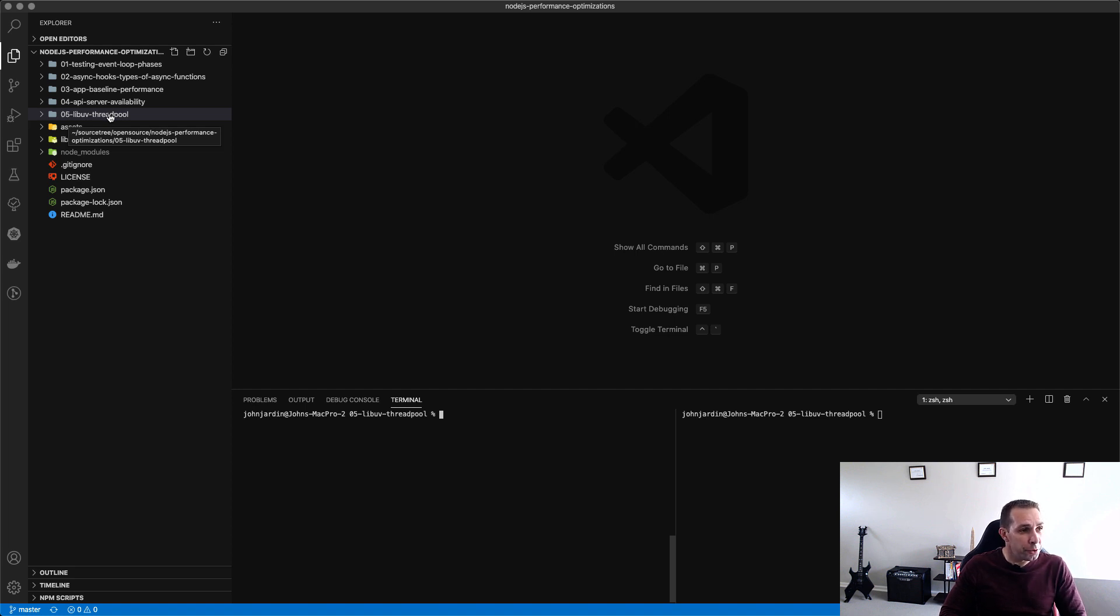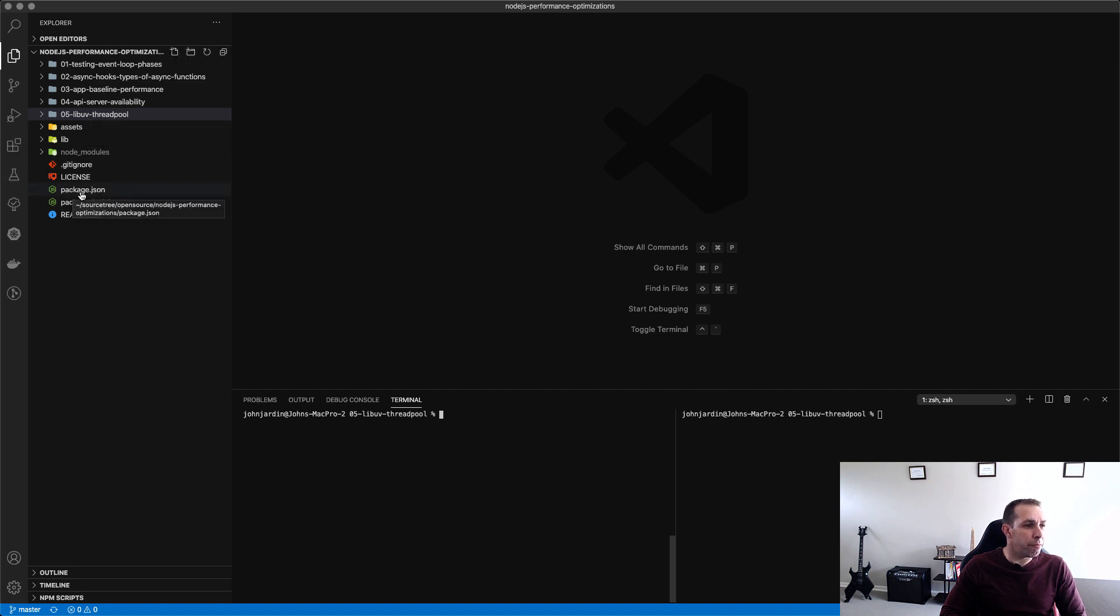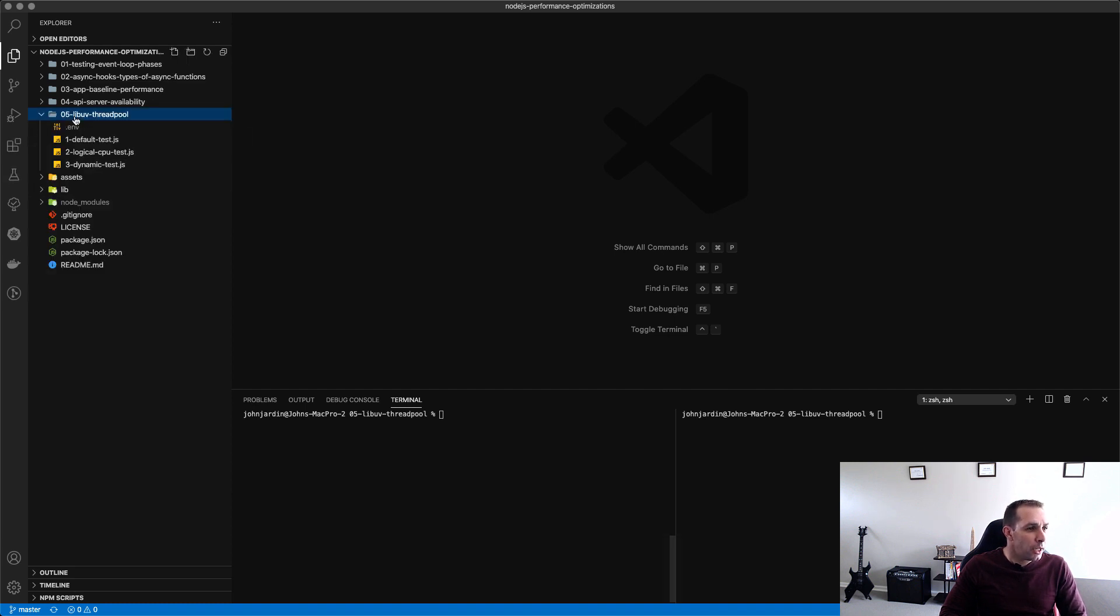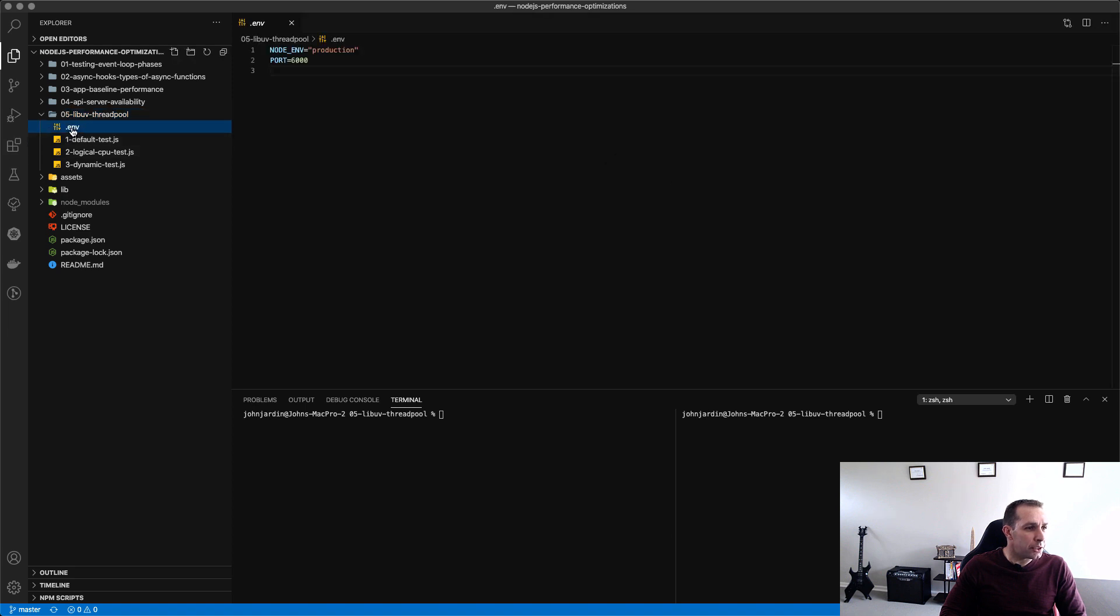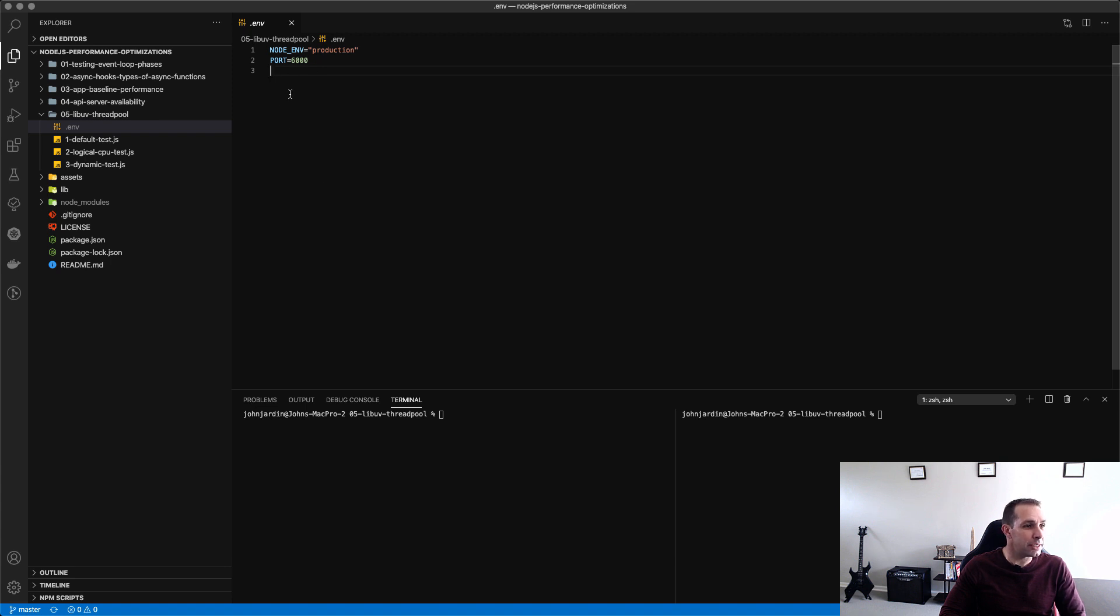This whole project is available on GitHub and I will provide links in the description so be sure to go and check this out. It does look confusing but it's only relevant to the folder that we're going to be working with over and above package.json. So I'm going to expand this and we can see that I've got a .env file which just has the Node.env to production and I'm exposing this application on port 6000.